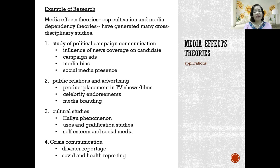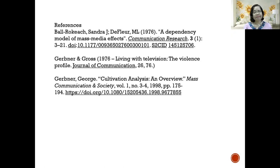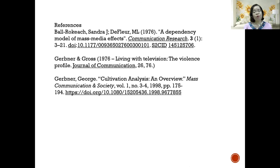I hope that this lecture has helped you understand media effects theories, or at least the two most popular ones.